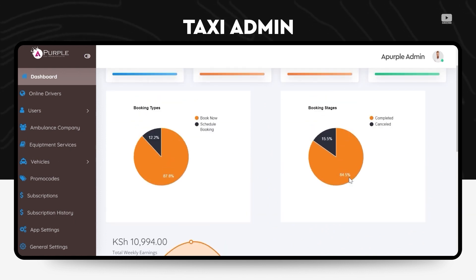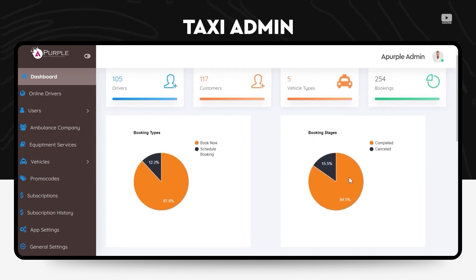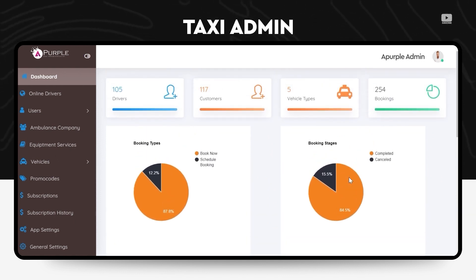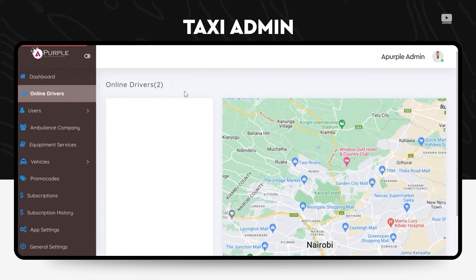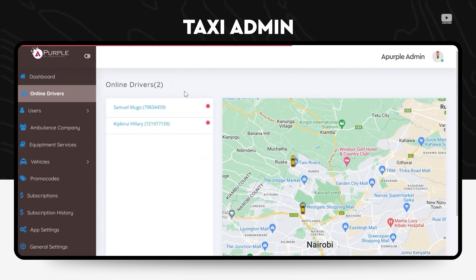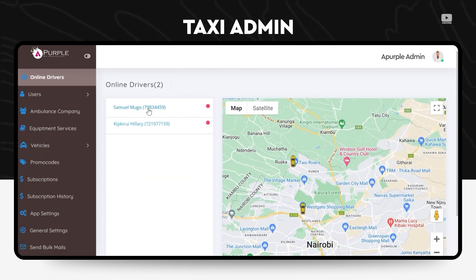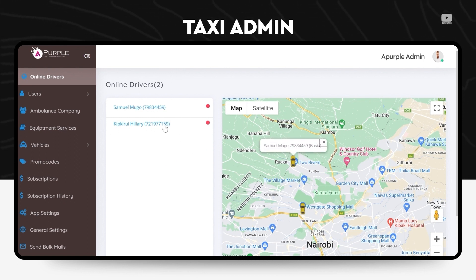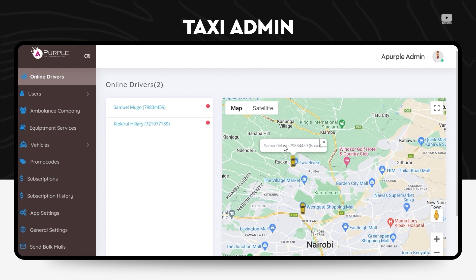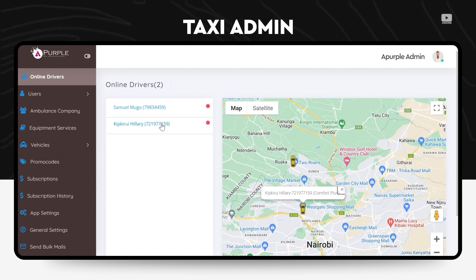In the menu on online drivers, the admin can check which drivers are available, what is their current area, what is their name and their real-time location along with the contact details and the car.